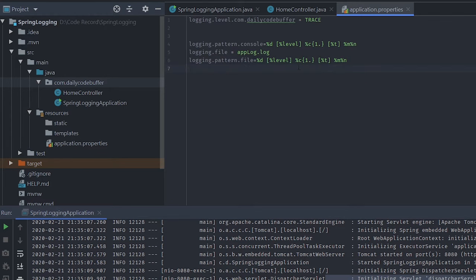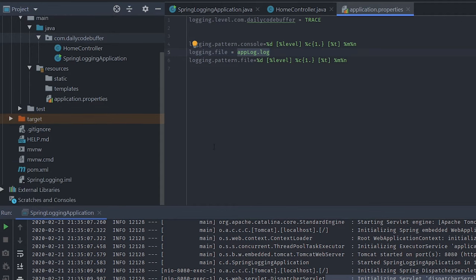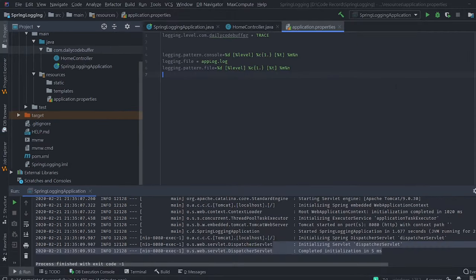I've also added logging.file — an app.log file will be created when the application starts and all logs will be printed in that particular pattern to that particular file. Let's run the application and verify.